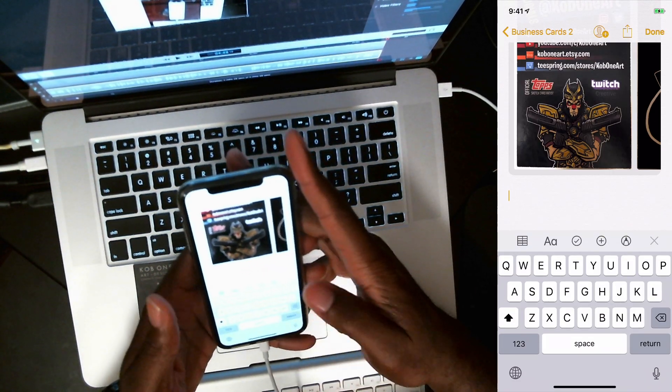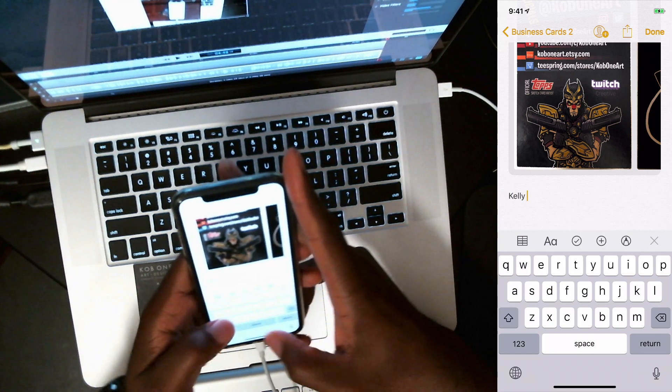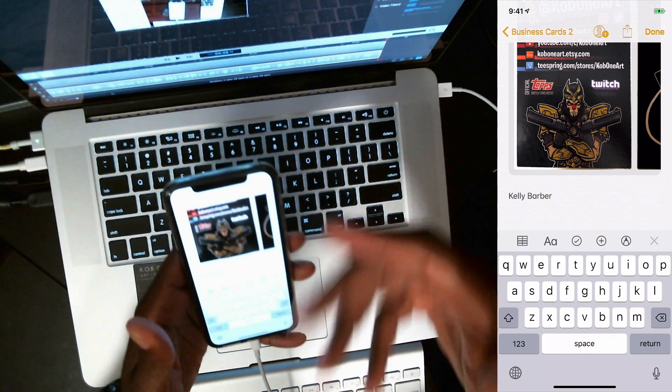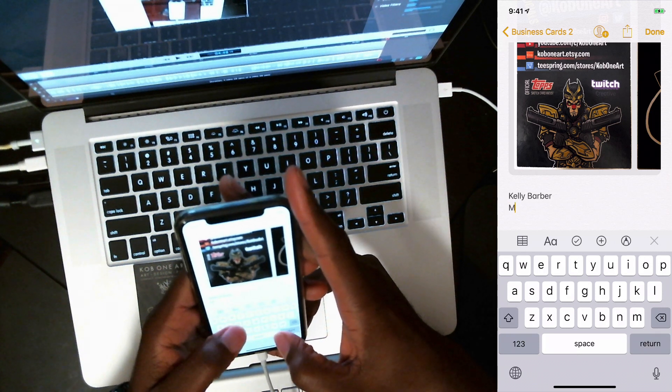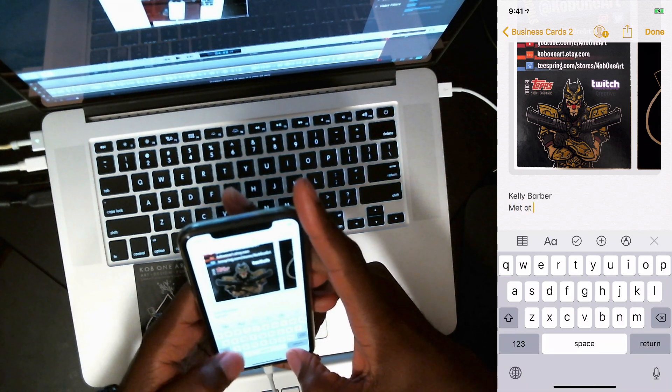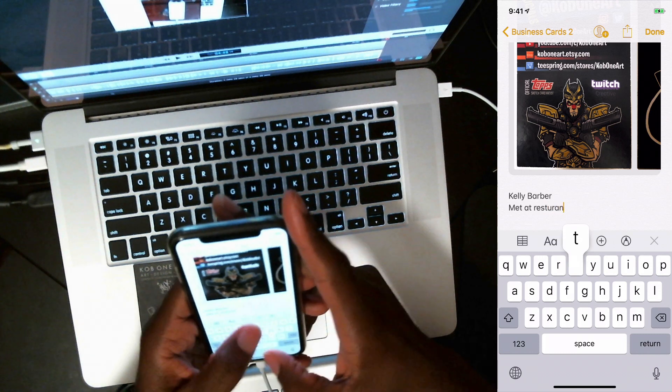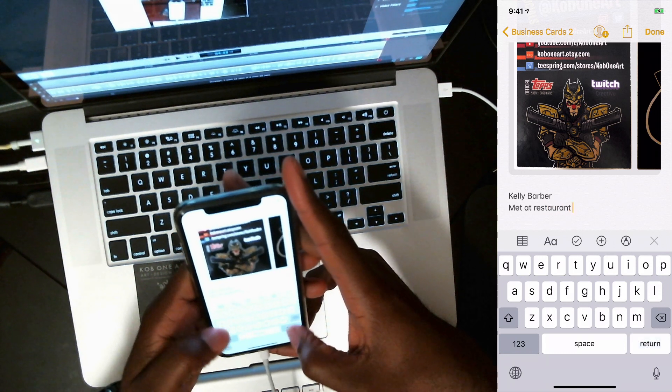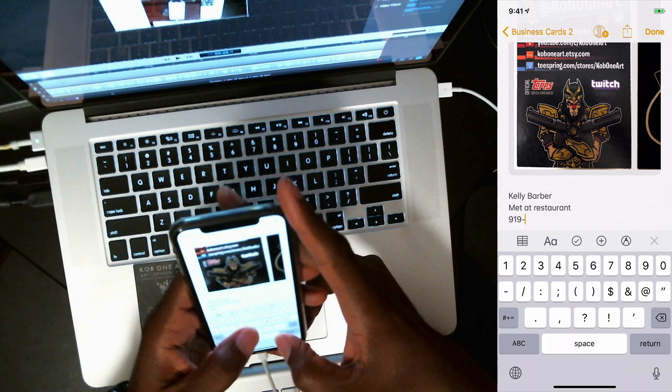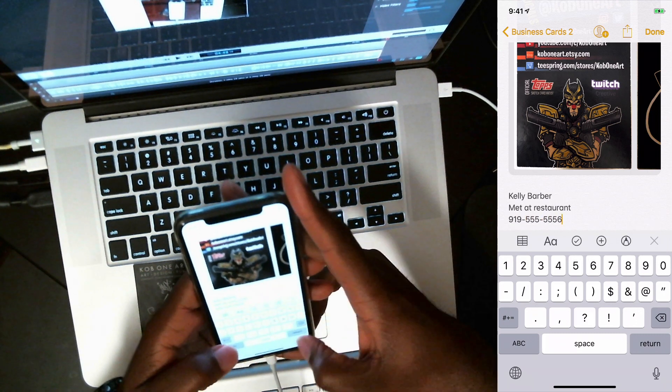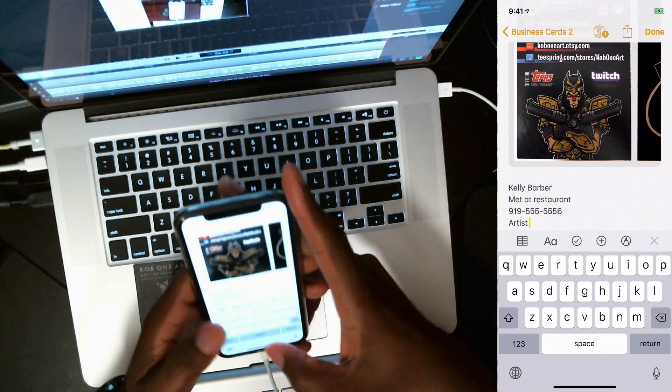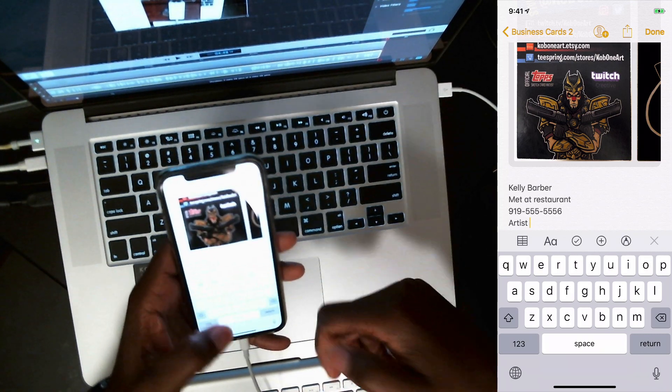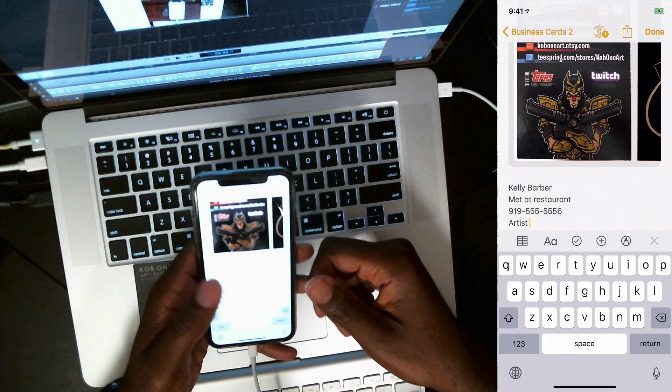And what I do is I type all the things that I remember about the person, like even where I met him, I got to put met at a restaurant or something like that. You know, that's Kelly Barber. His phone number is 919-555-5555. And he's an artist. And this just kind of helps me. Like if I'm looking for somebody who's an artist, I can just type it into business cards real quick.